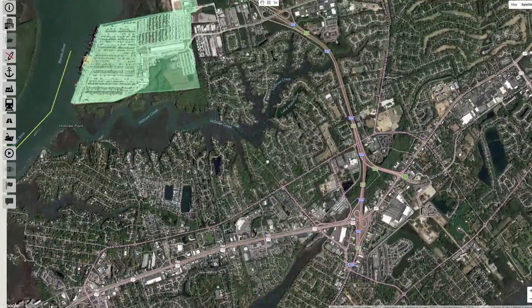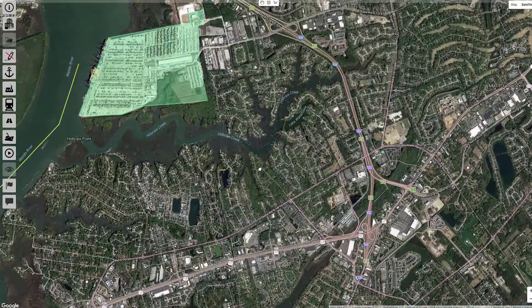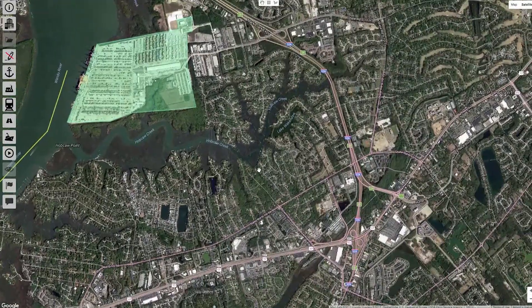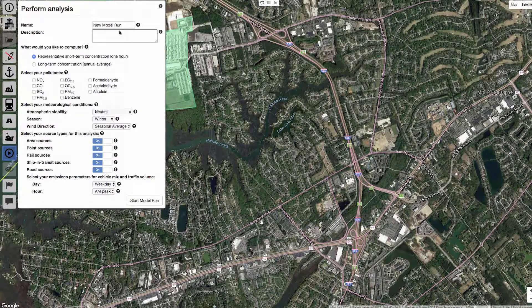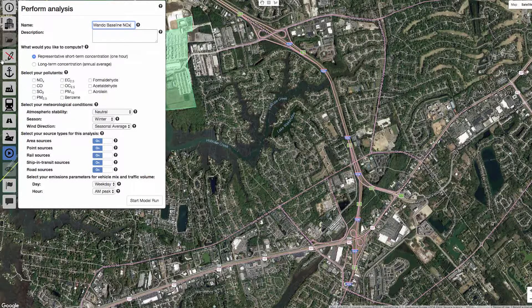We'll open up the Perform Analysis tab and name our model run 'Wando Baseline NOx.' Let's leave representative short-term concentration checked, but notice that we have the option here of calculating annual averages.